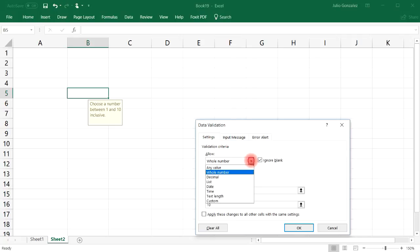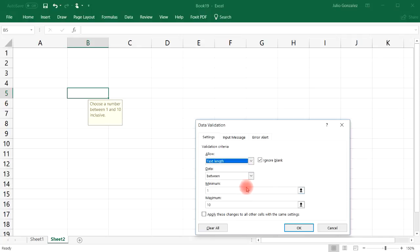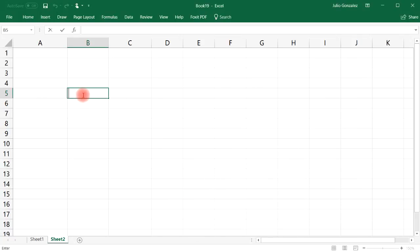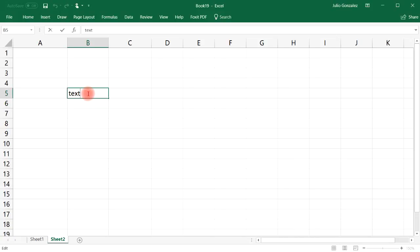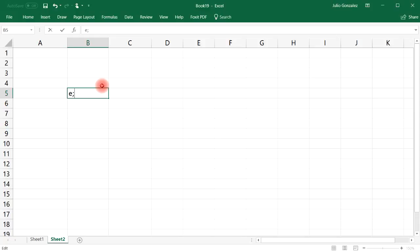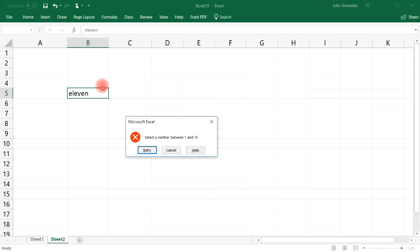We can also control the length of the text. Let's say we want it to be anywhere between 1 and 5 characters. If I type 'text' — four characters — that's okay. 'Short' is fine too. But if I type something with six characters, that's not allowed. Of course, I'd need to update my error message since it still says the old one.